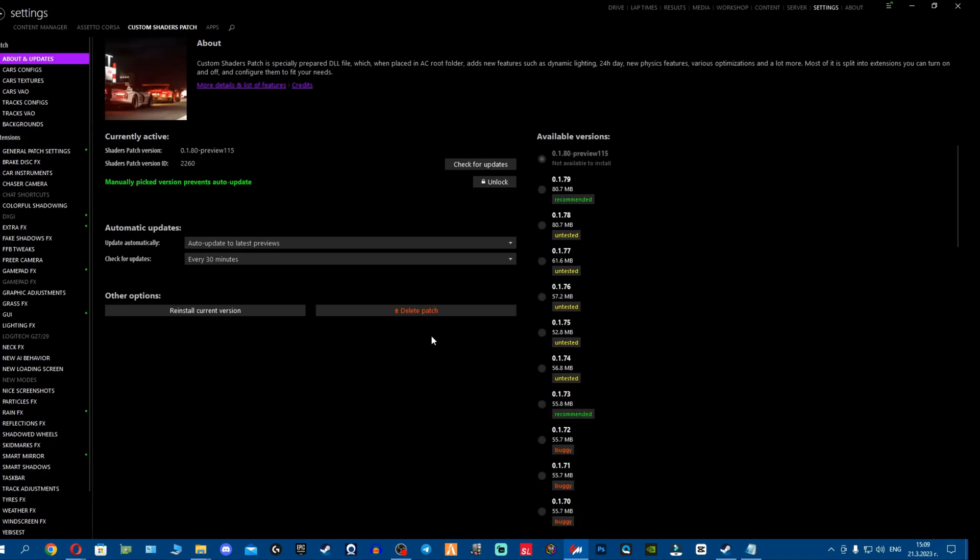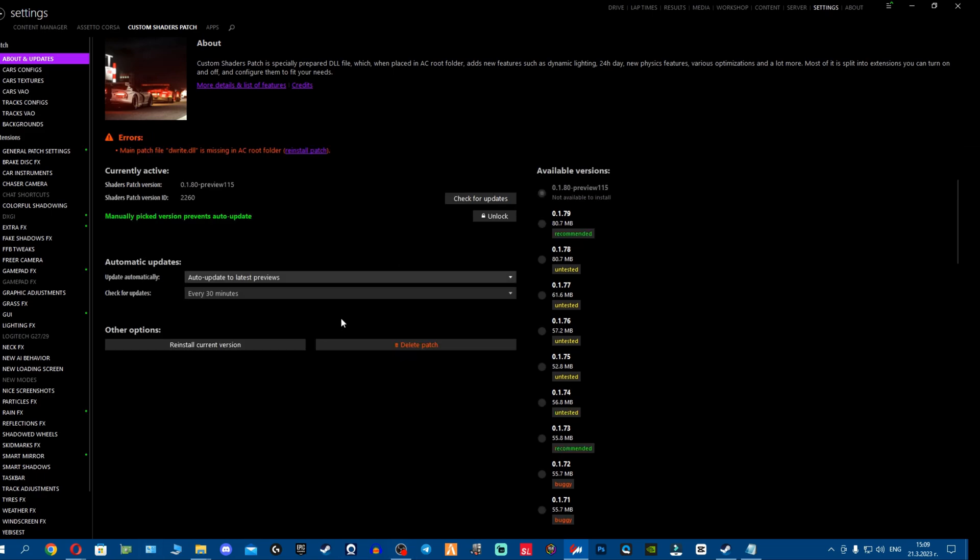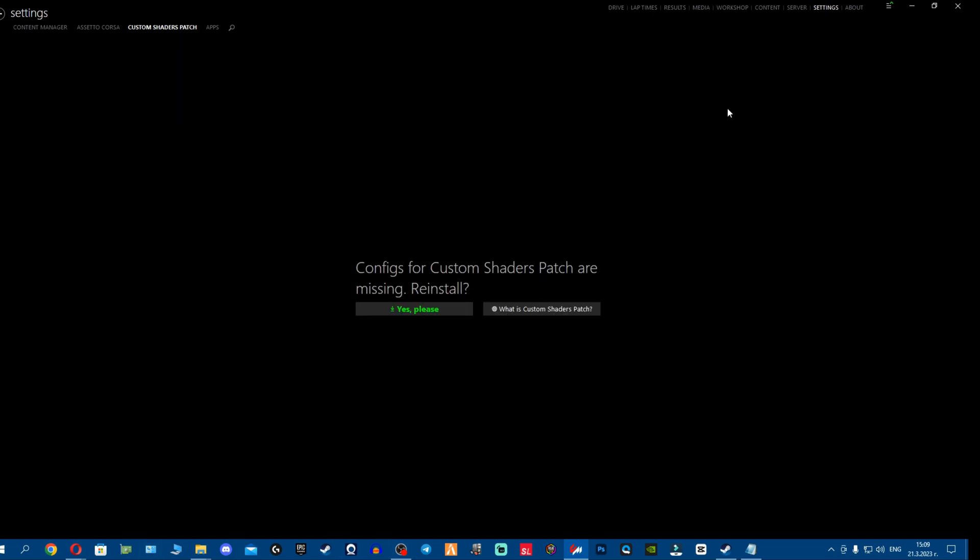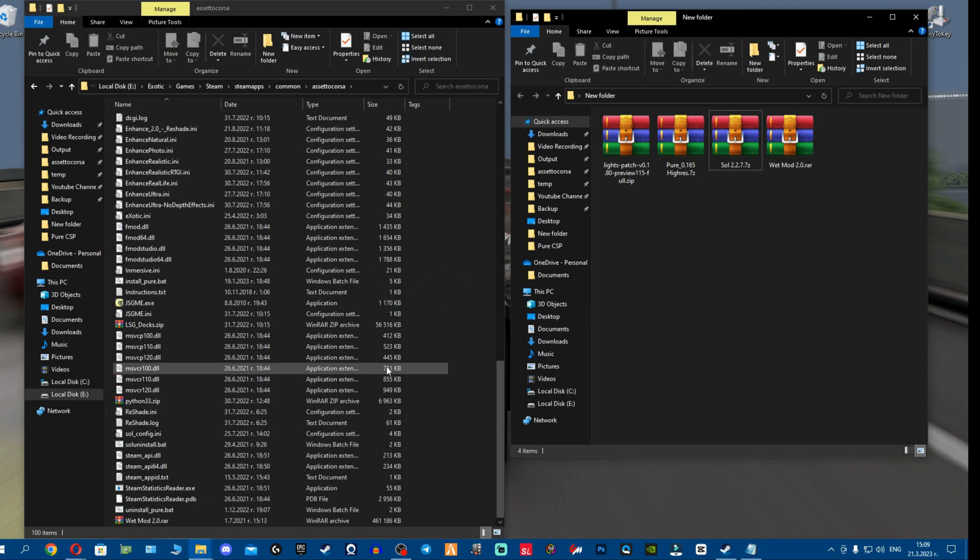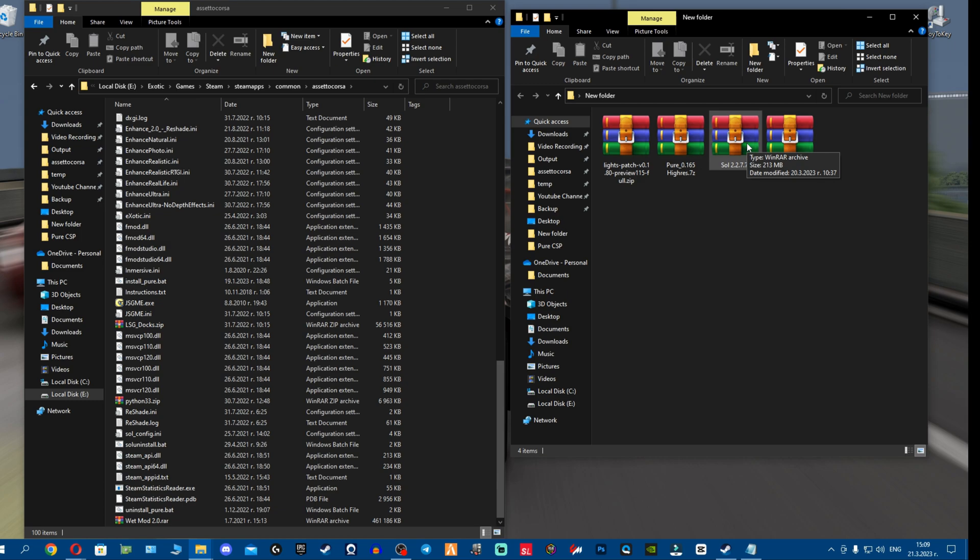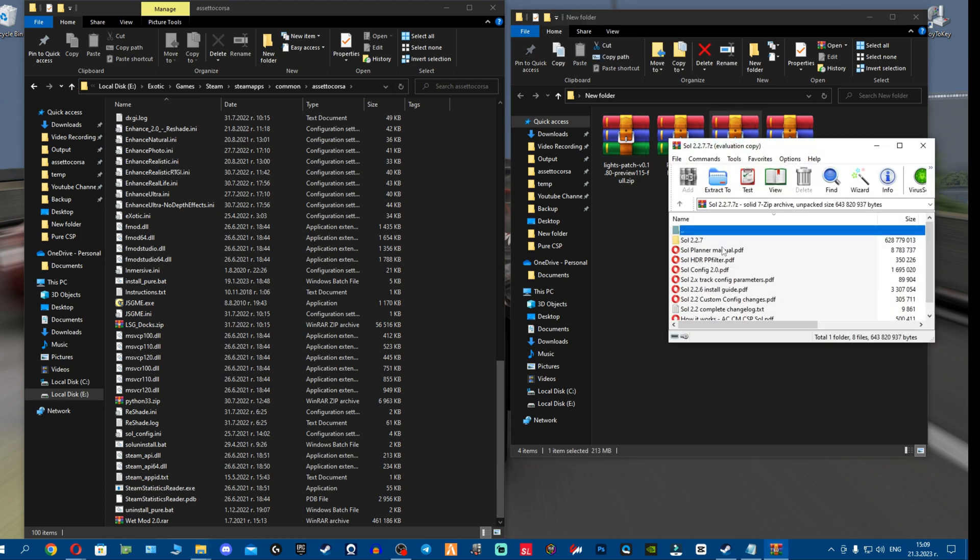Without further ado, let's say if you hear only rain sound or your rain is not working at all, we're going absolutely on a full cleanup. What we're going to do first is I'm going to delete my CSP. Then I'm going to close Content Manager.